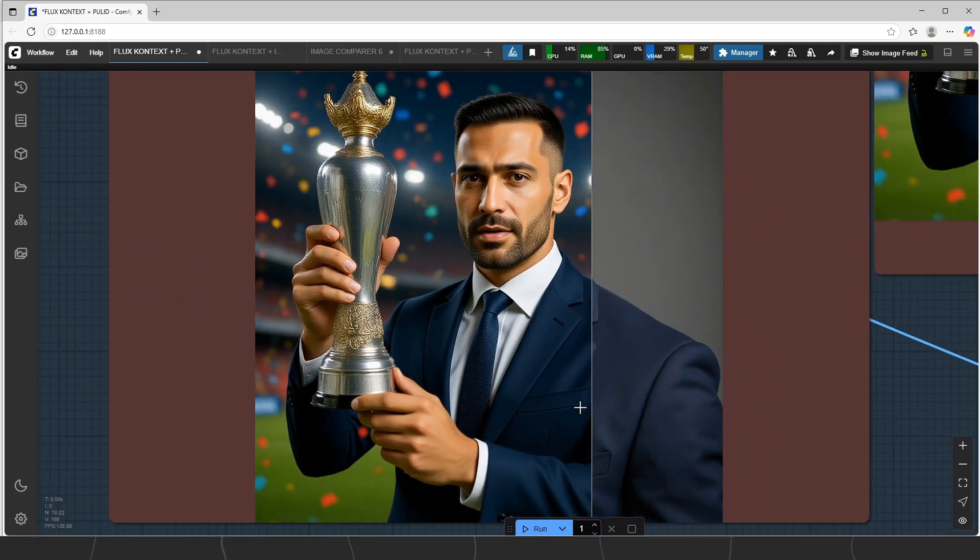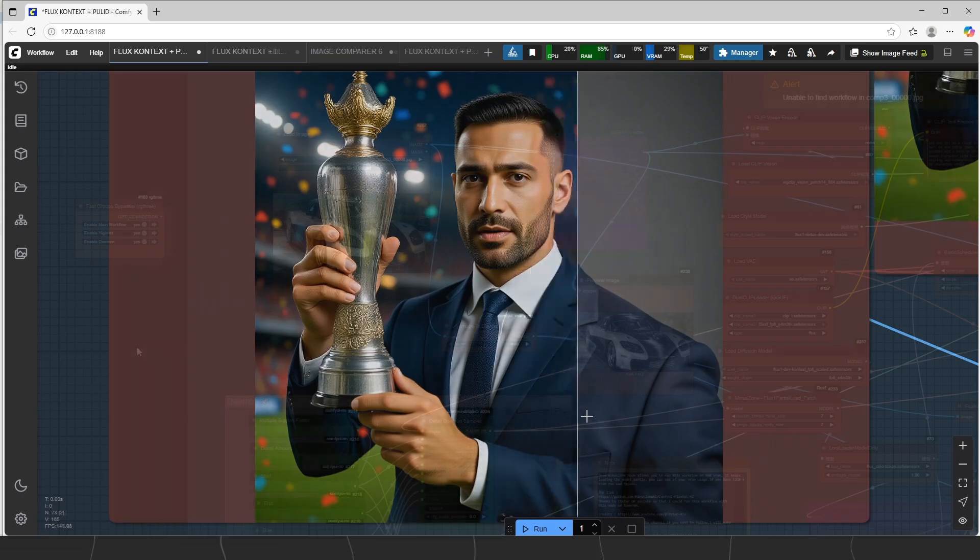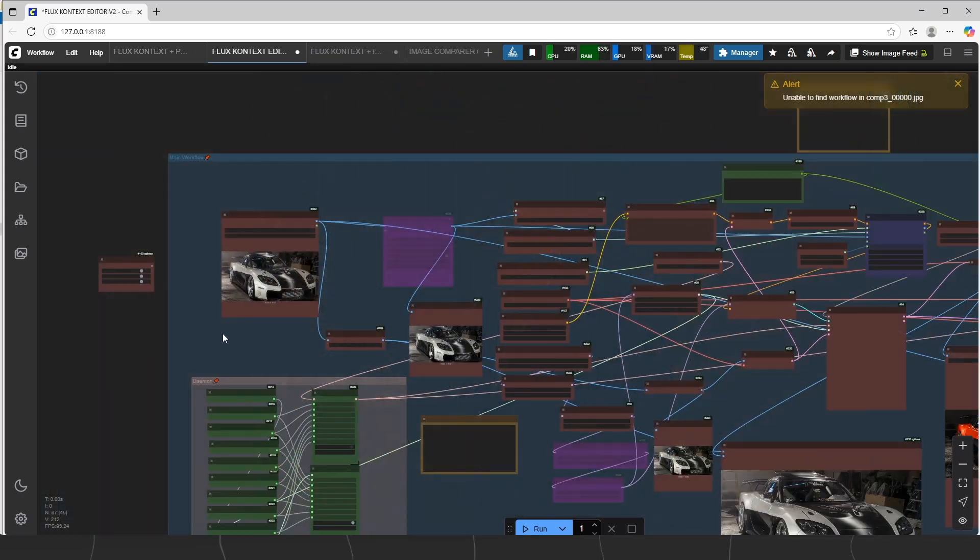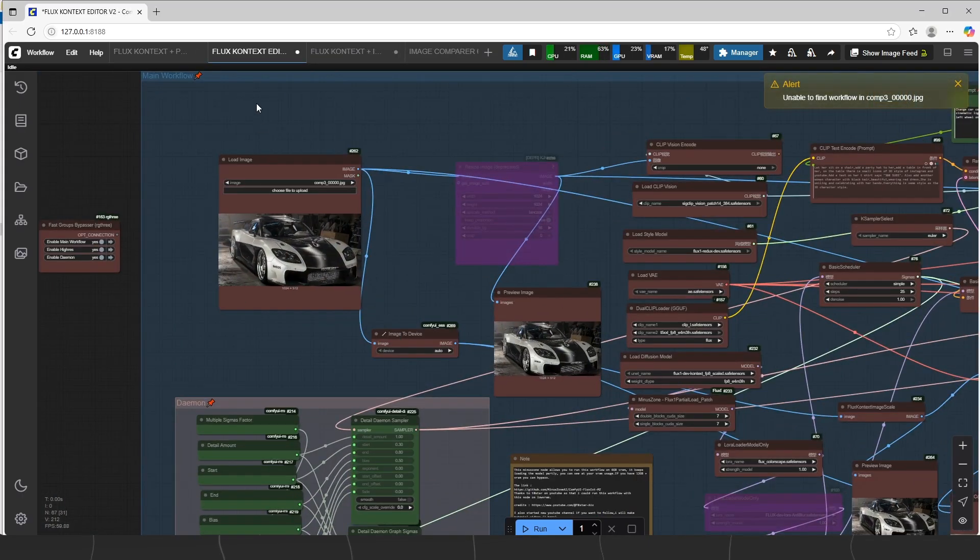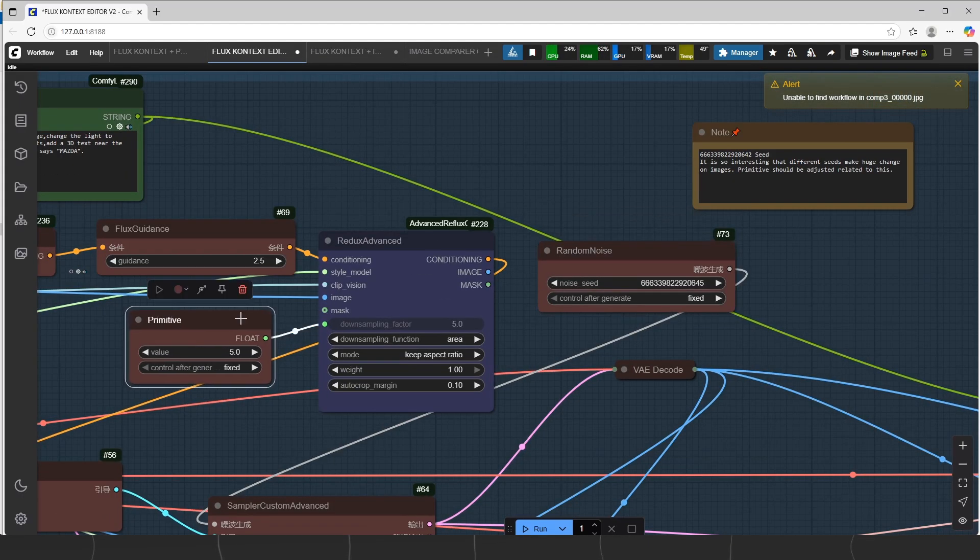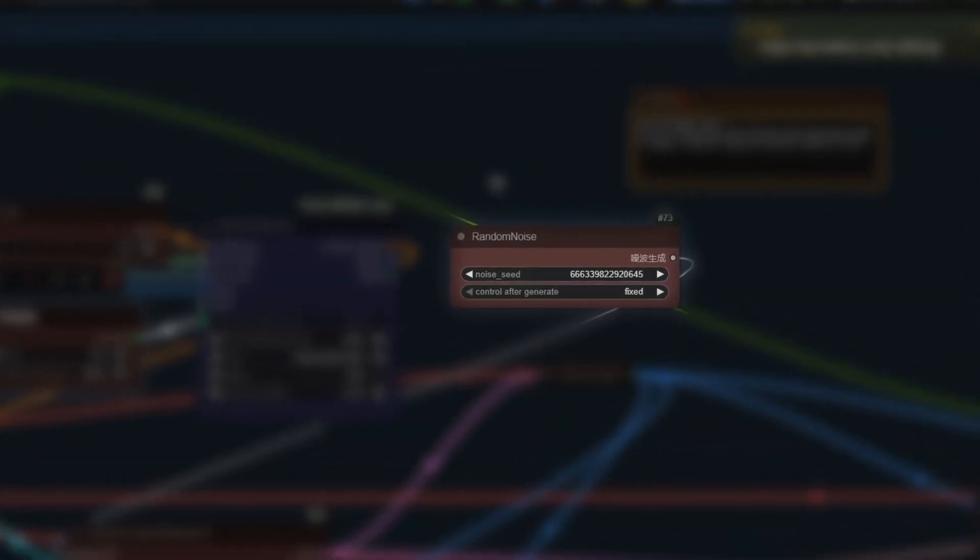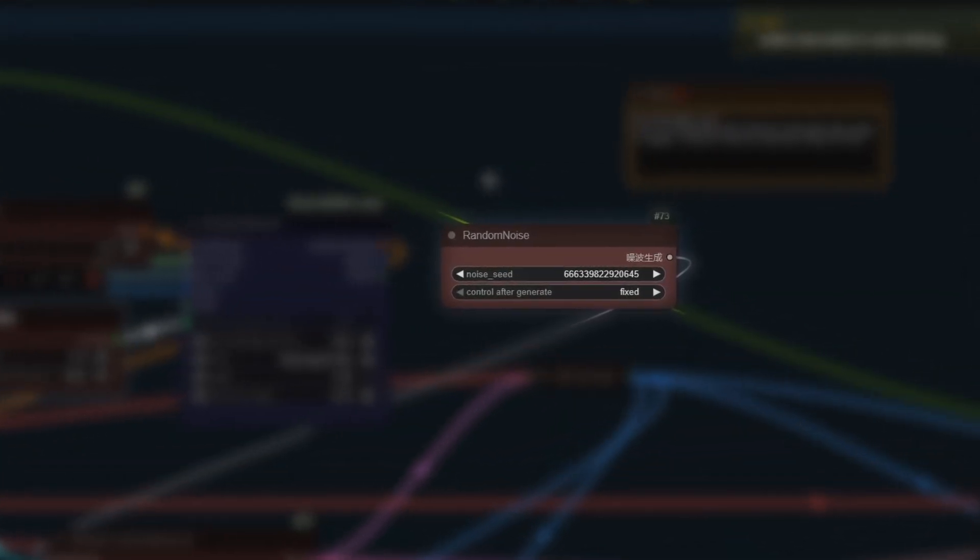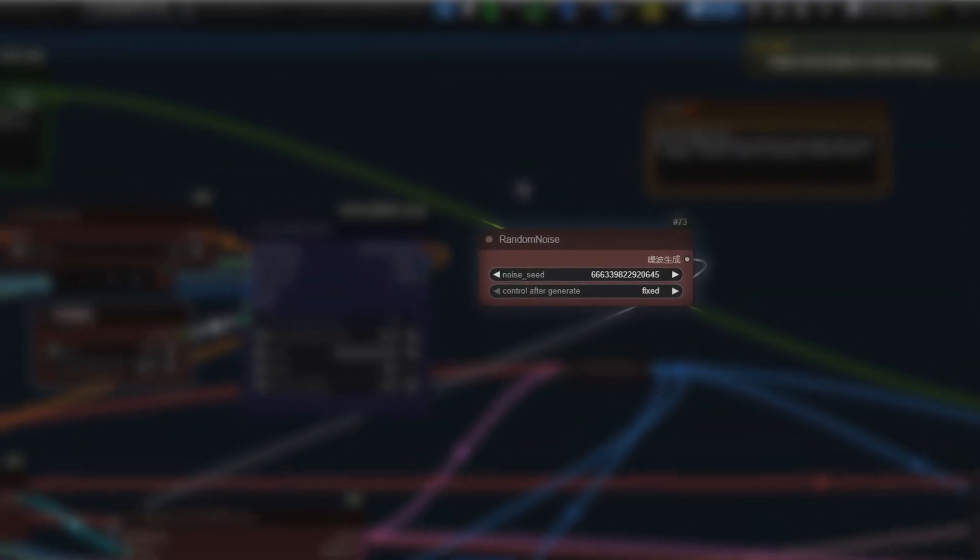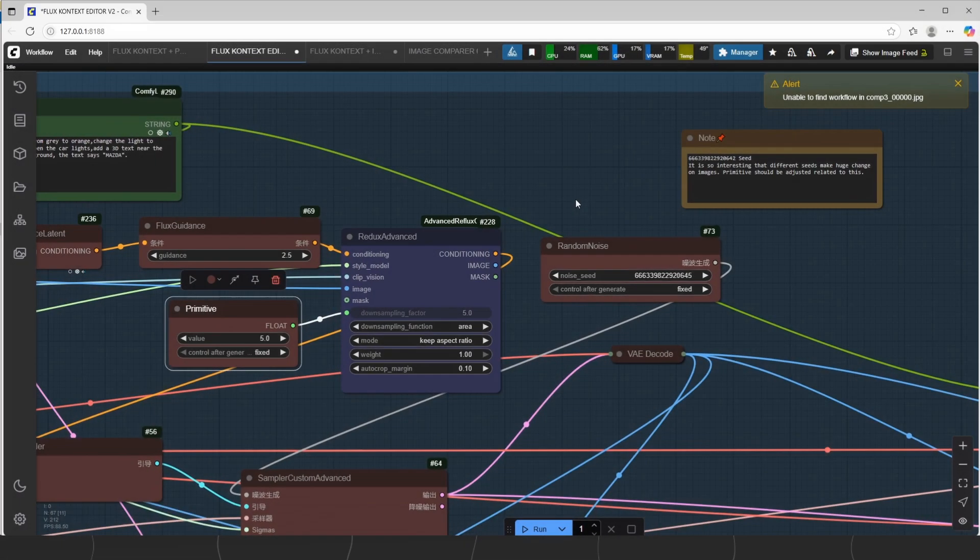Time to start with Context Editor V2. I assume that you watched the first video of Context. So what is different here? Well first thing is, I noticed that if you change the seed, it makes completely different image related to the parameters I have given you.